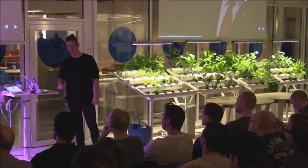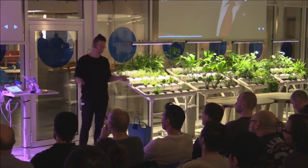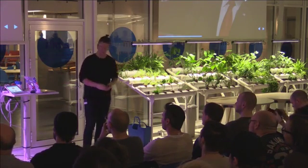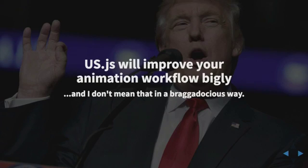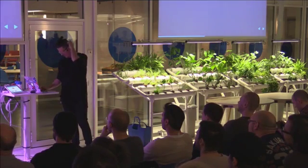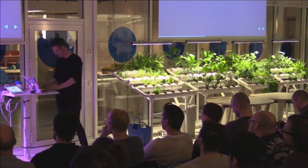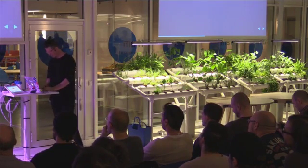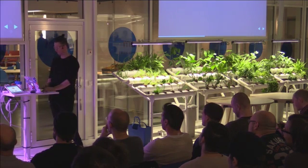Or USJS for short. And as our friend Donald would say, USJS will improve your animation workflow biggly. And I don't mean that in a braggadocious way.